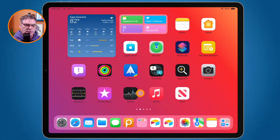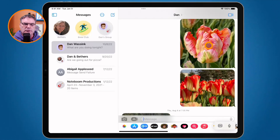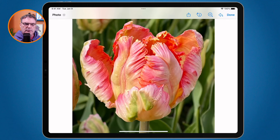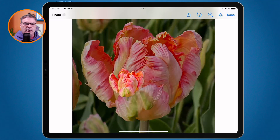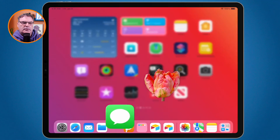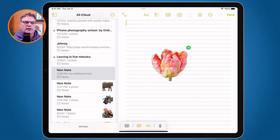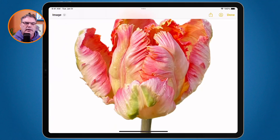Let's see how we do this from another app. This time we're going to go to the Messages app. I have a tulip here and I'd like to lift it out from the background. I tap on it to bring it to a bigger screen, then tap and hold — watch what happens, we get that white line. Now I can lift it up, swipe up, go over to Notes, create a new note, let go, and there it is with no background. I could have also used copy and paste.